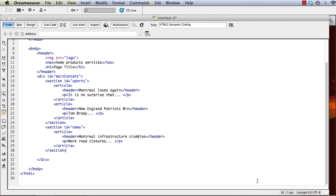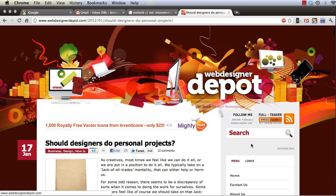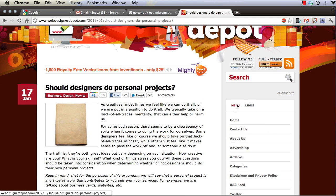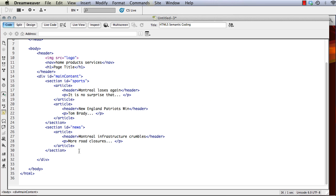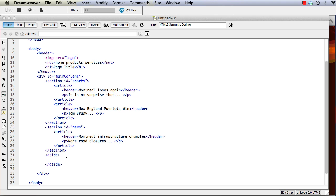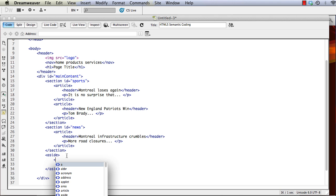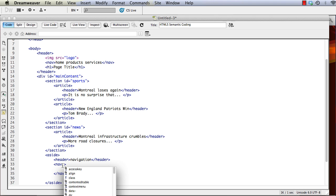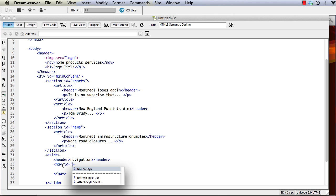And in the Web Designer Depot site, remember on the right-hand side there was a sidebar. And for that we can use the new aside tag in HTML5 in order to define a sidebar area. And we can define a header for that. We can define another navigation area. If we want, we can give it an ID.